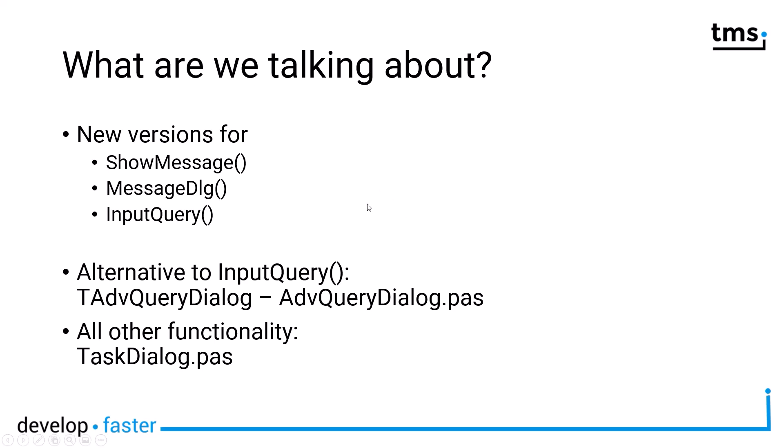Of course, there's also an in-between between the modern task dialogue, which gives you a T-Advanced query dialogue. This dialogue is available on all Windows releases, not only Vista and upwards, and is a replacement for input query. However, if you have the task dialogues, you can make use of the new functions that I'm going into detail about now.